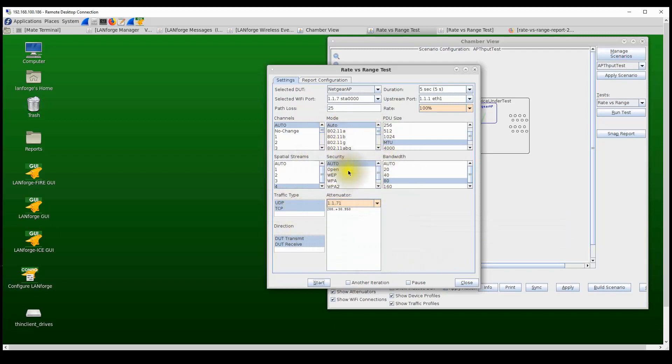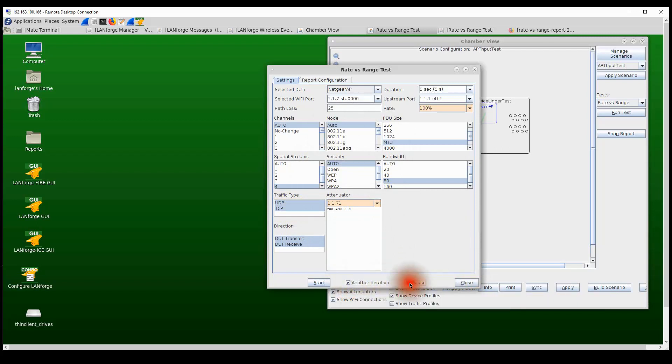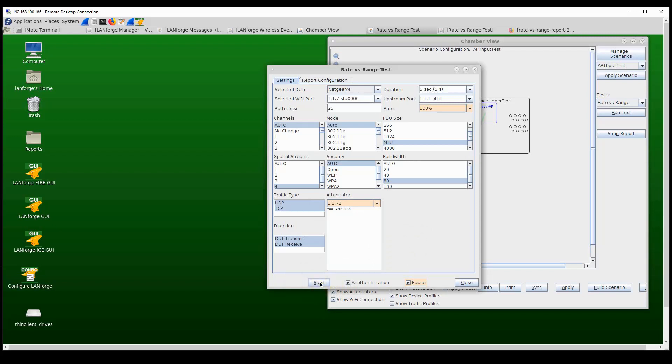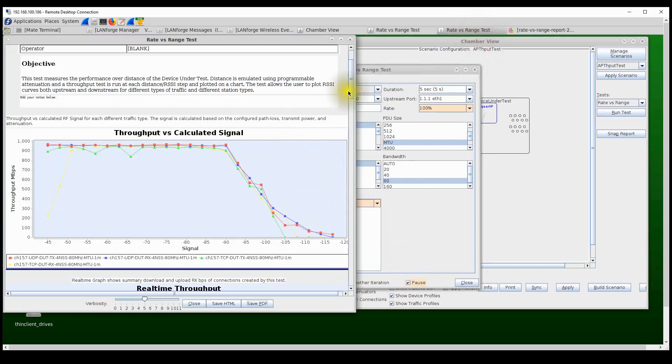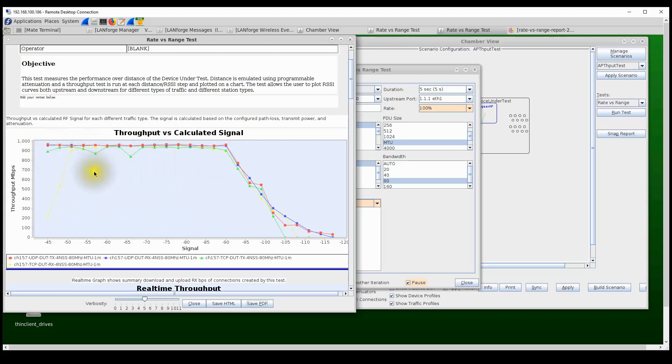The way we run this is we can select the combinations we want to run for the RVR test and then we select this 'Another Iteration' option, and that allows the user to pause the test run. So once we go through one iteration of all these combinations, the test will pause and then the user can go and make the changes on the access points. They can either change the firmware version on the AP or certain settings on the AP or change to a different access point. And then once you click on the Start button again, the test will continue. And on the report, the user will now be able to see both, all the charts on the same chart, all the data on the same chart, so that you can compare the performance of the two devices on a test, or two different settings on the same device, or two different firmware versions on the same device on the same plot.